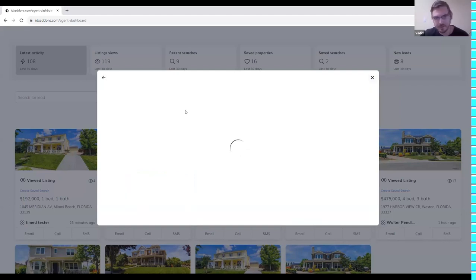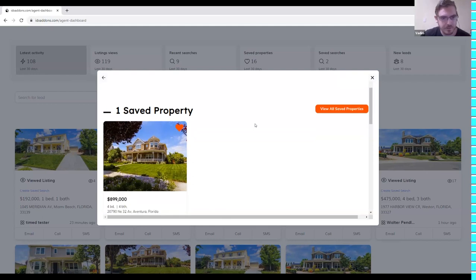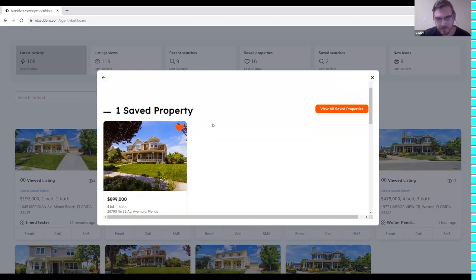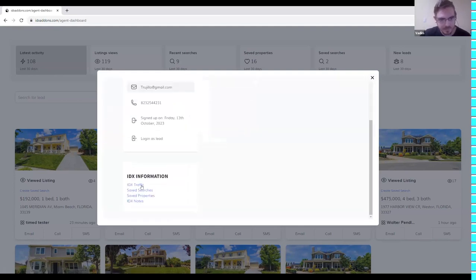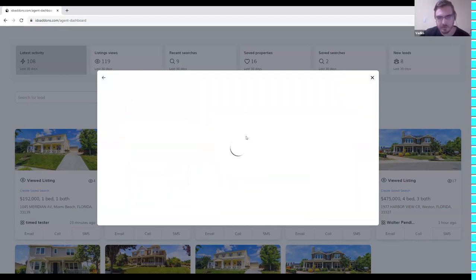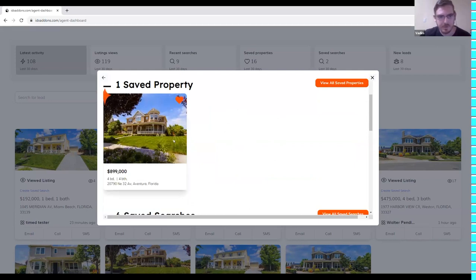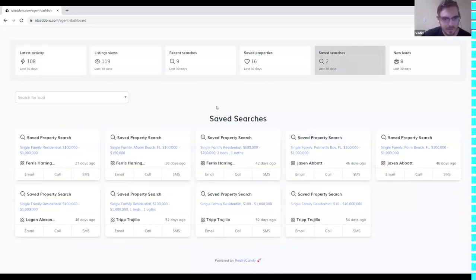Let's try it — here's the dashboard on IDX Broker. We can see one saved property; you can unfollow the property and manage saved properties here. You can also manage saved searches. I know people requested the ability to do this directly in the lead management tool.